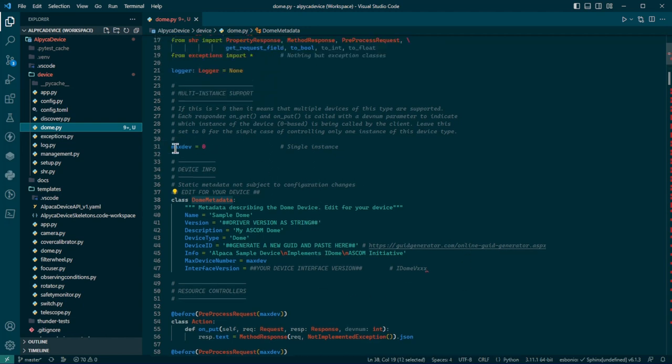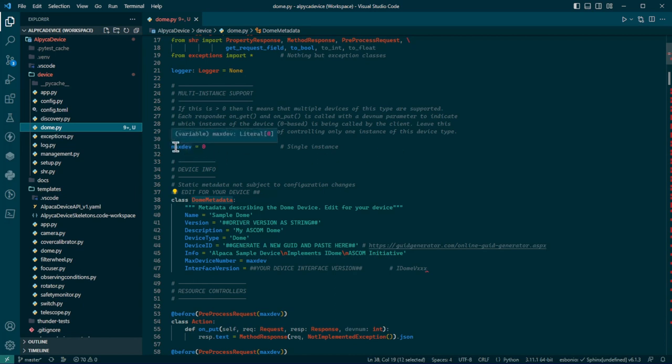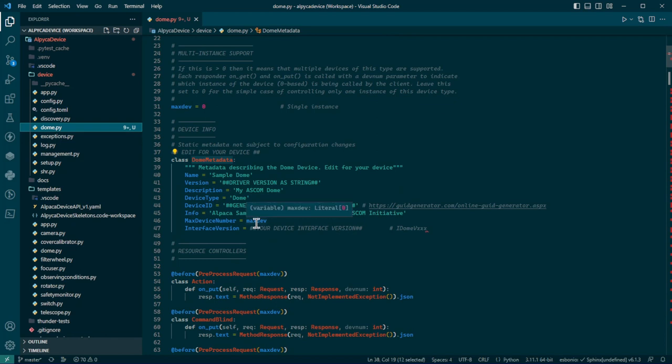You could have two domes and your Alpaca device could support multiple instances of a dome if you wanted to. This would be more appropriate for a focuser or something. But anyway, that's what max dev is there. That's the maximum device number. They start with zero.